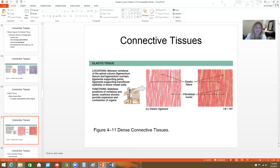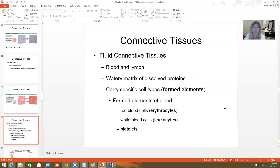Elastic tissue is made of elastic fibers, like the elastic ligaments of our vertebrae. The big difference here is elastic fibers instead of collagen fibers. Collagen fibers are very thick, while elastic fibers are much thinner and have a more wavy appearance.